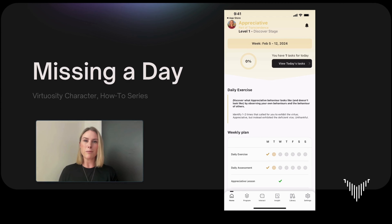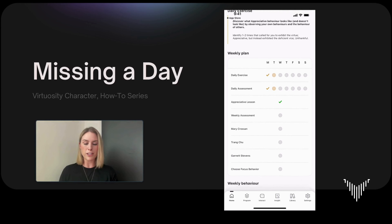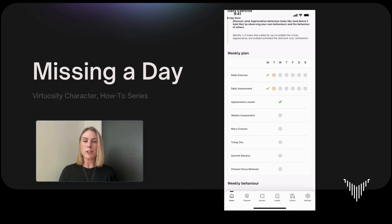As always I am sharing my phone screen, so if you have Virtuosity you can open it up and follow along. I'm going to draw our attention right away to the weekly plan. It is Wednesday for me, which you can see here with all of the dots lined up on Wednesday. You can also see on Tuesday that the dots are in a glowing color.